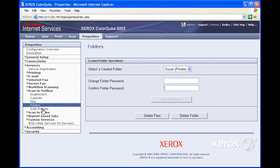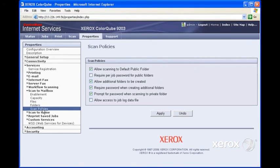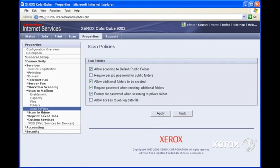Moving on to Scan Policies, here we can specify some of the scanning policies, like being able to scan to the default public folder, requiring passwords, etc.